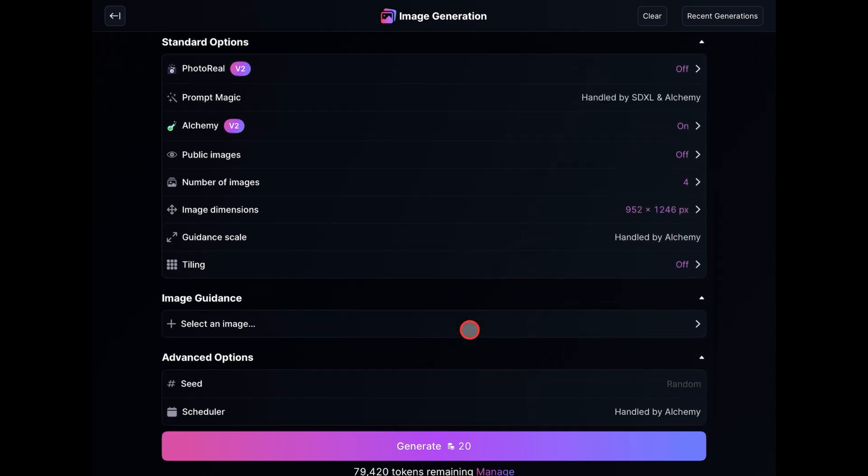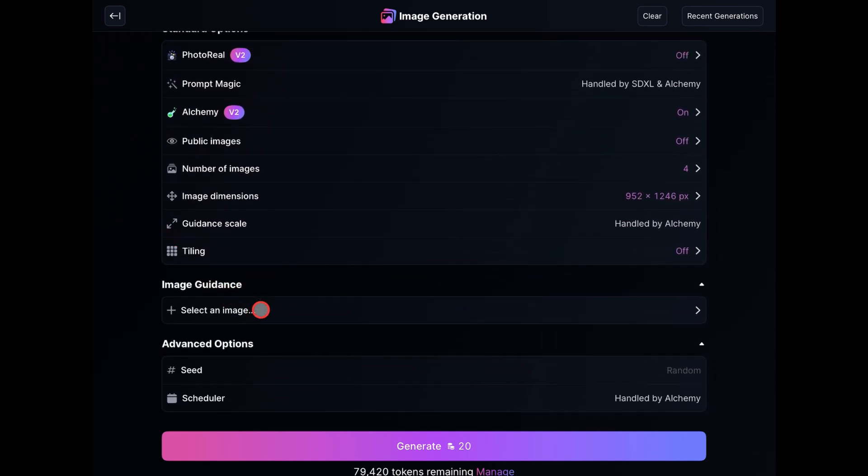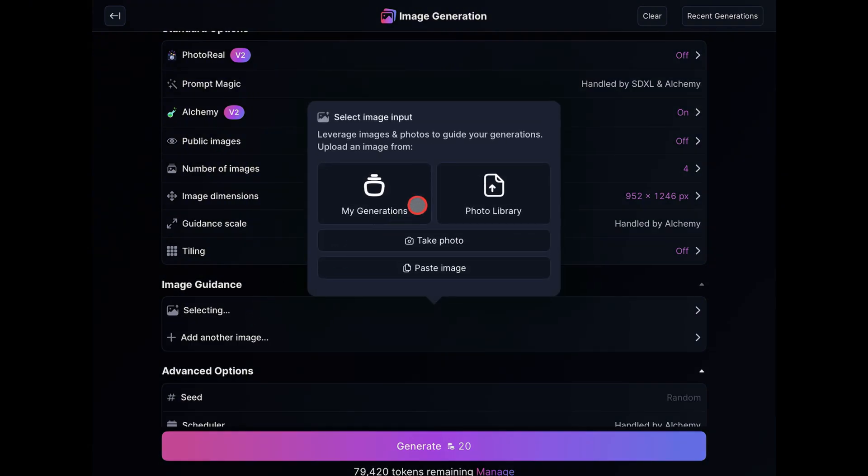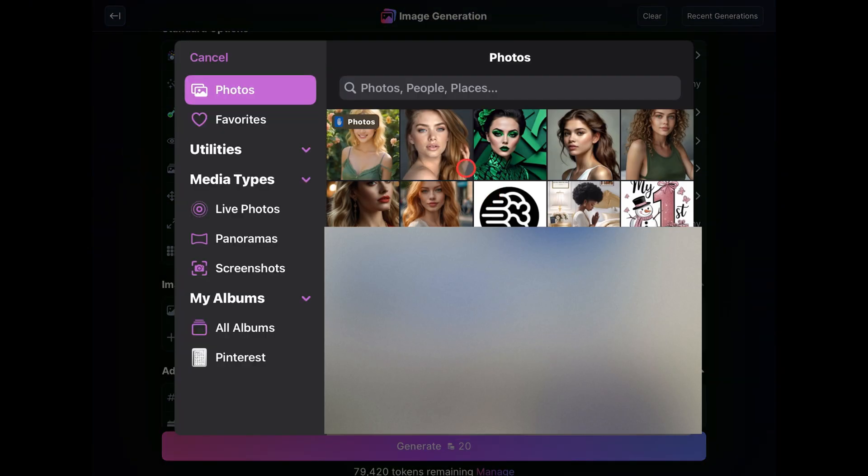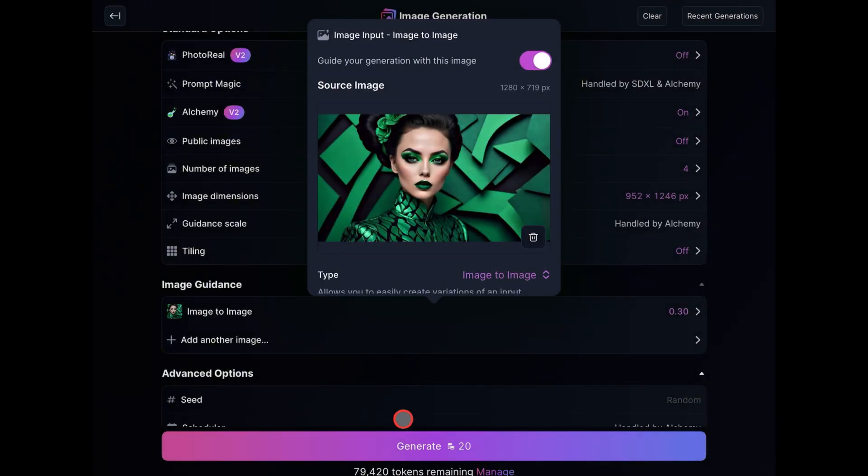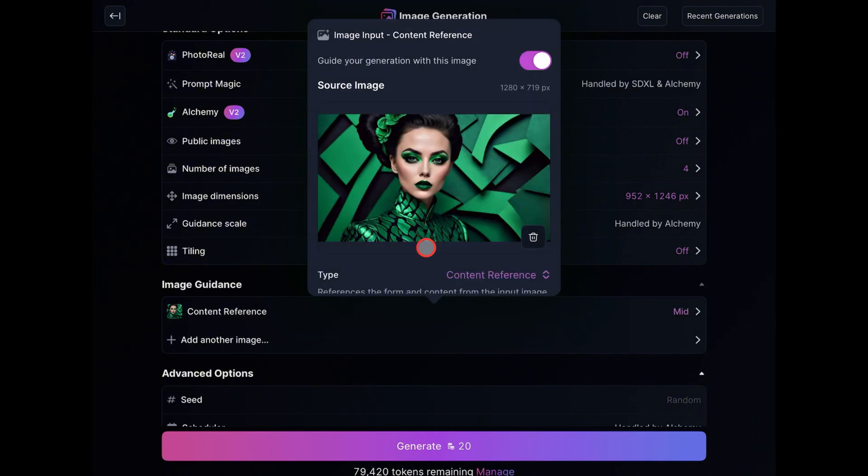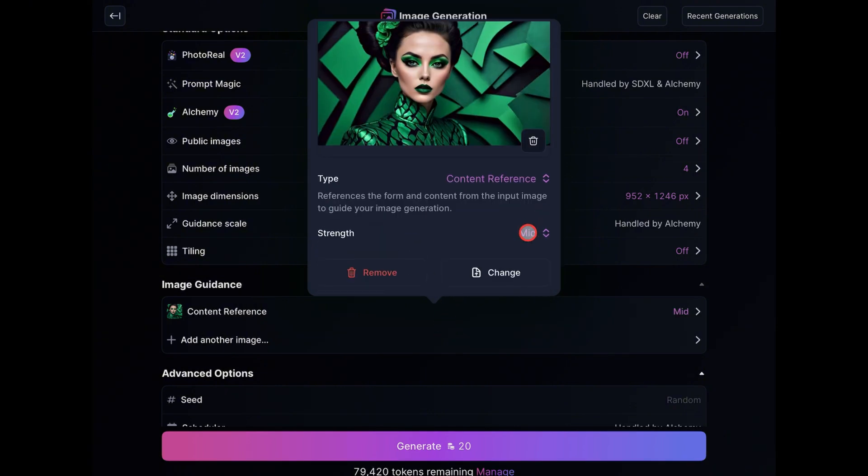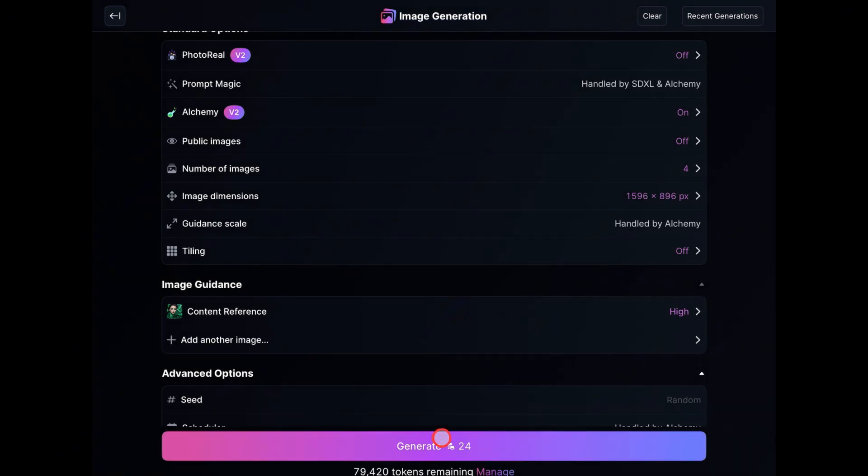Last and most important, you'll need to select the image that you want to transform. I'm just going to pick an option from my photo library. I'm going to choose something complicated to show you how this technique works. Once the image uploads, I'm going to change the type to Contact Reference, and scroll down to set Strength to High. Then click off it. Now we can generate our image.